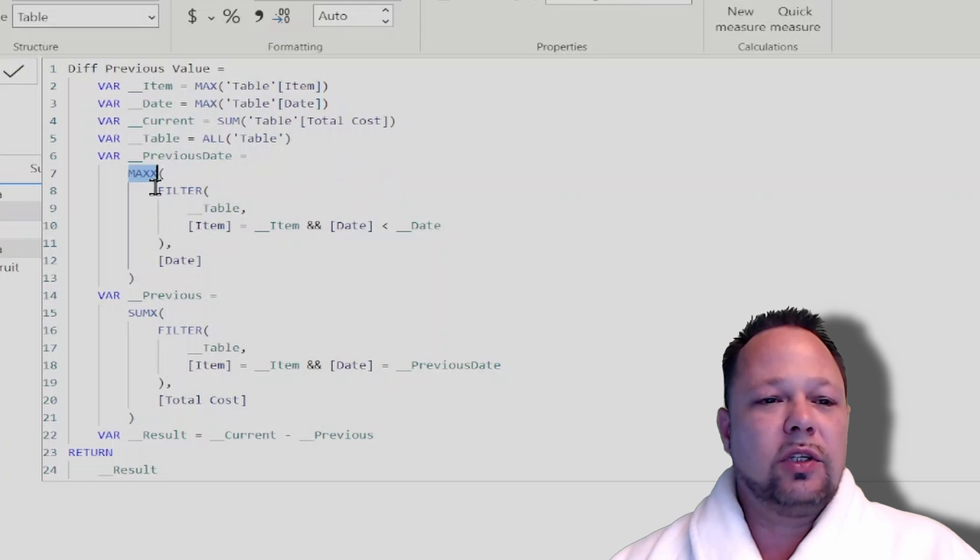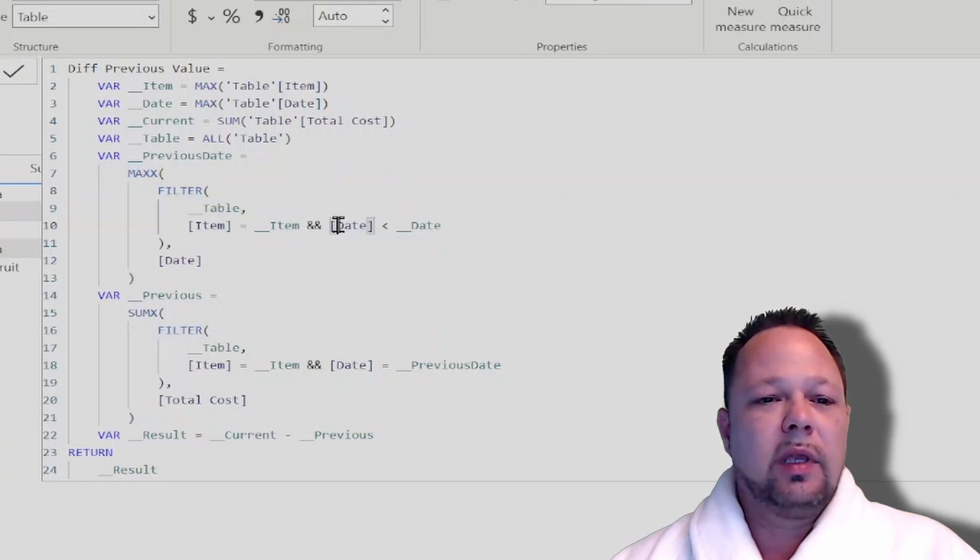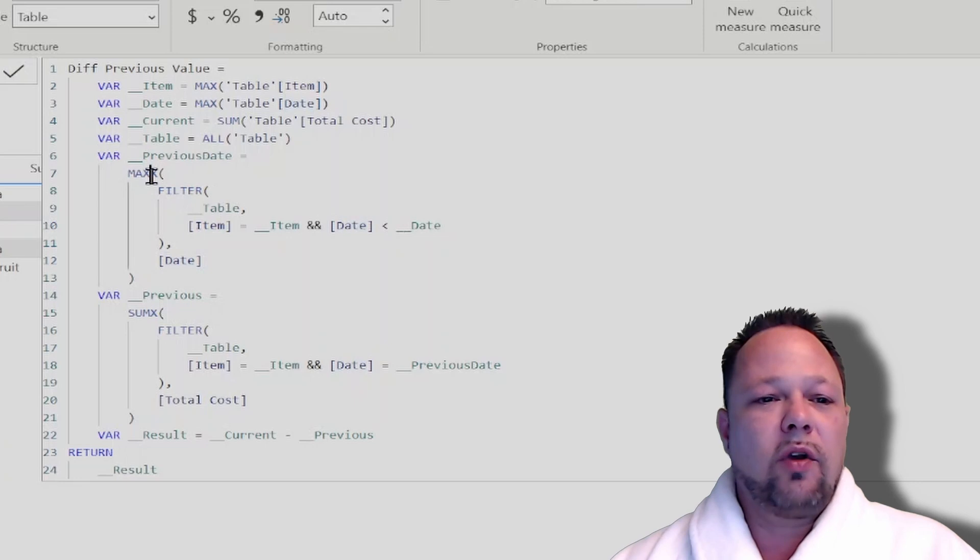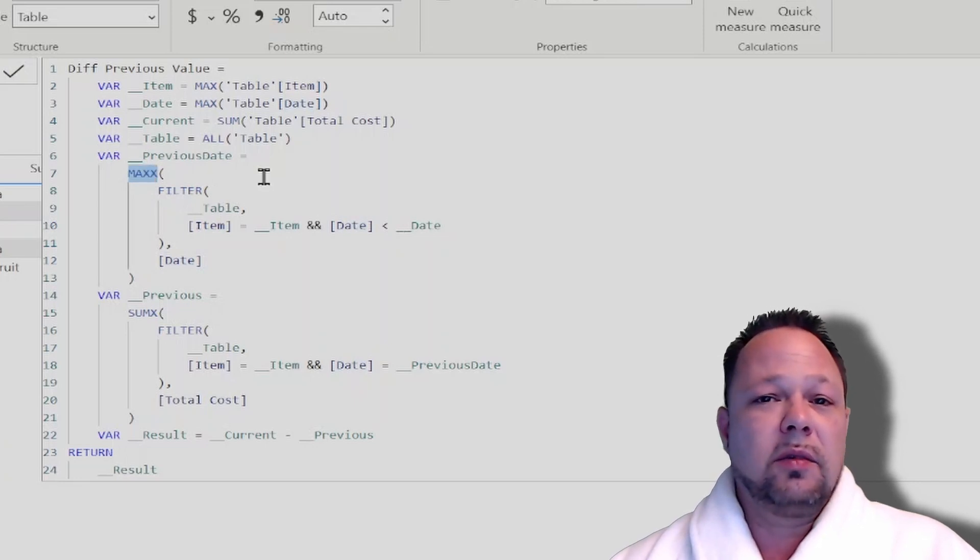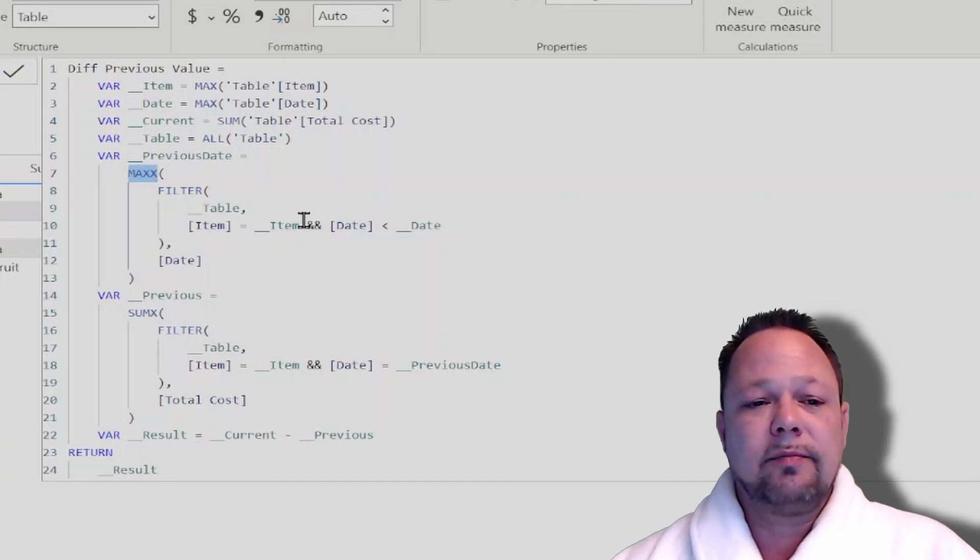And so to do that, we just do a filter across table where the item is equal to the item and the date is less than date. We grab the maxX of that, which means we're getting the maximum date that is less than the current date in context.